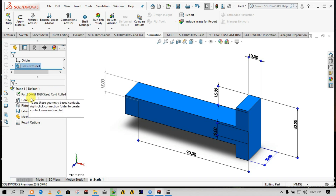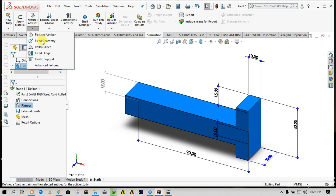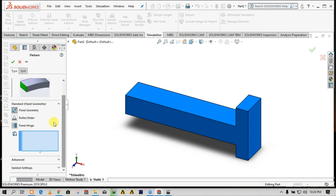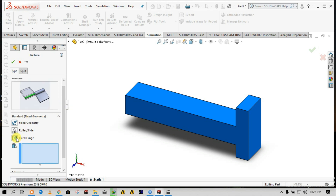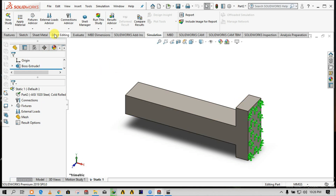Apply material, then close. For connections, we don't have any bolts or mounts here, so no connections needed. For fixtures, go to Advisor Fixture. There are three types: fixed, sliding or rolling, and hinges. I'll select fixed and choose this side, then say OK. You can see the fixture symbol. Now we have finished the fixture step.